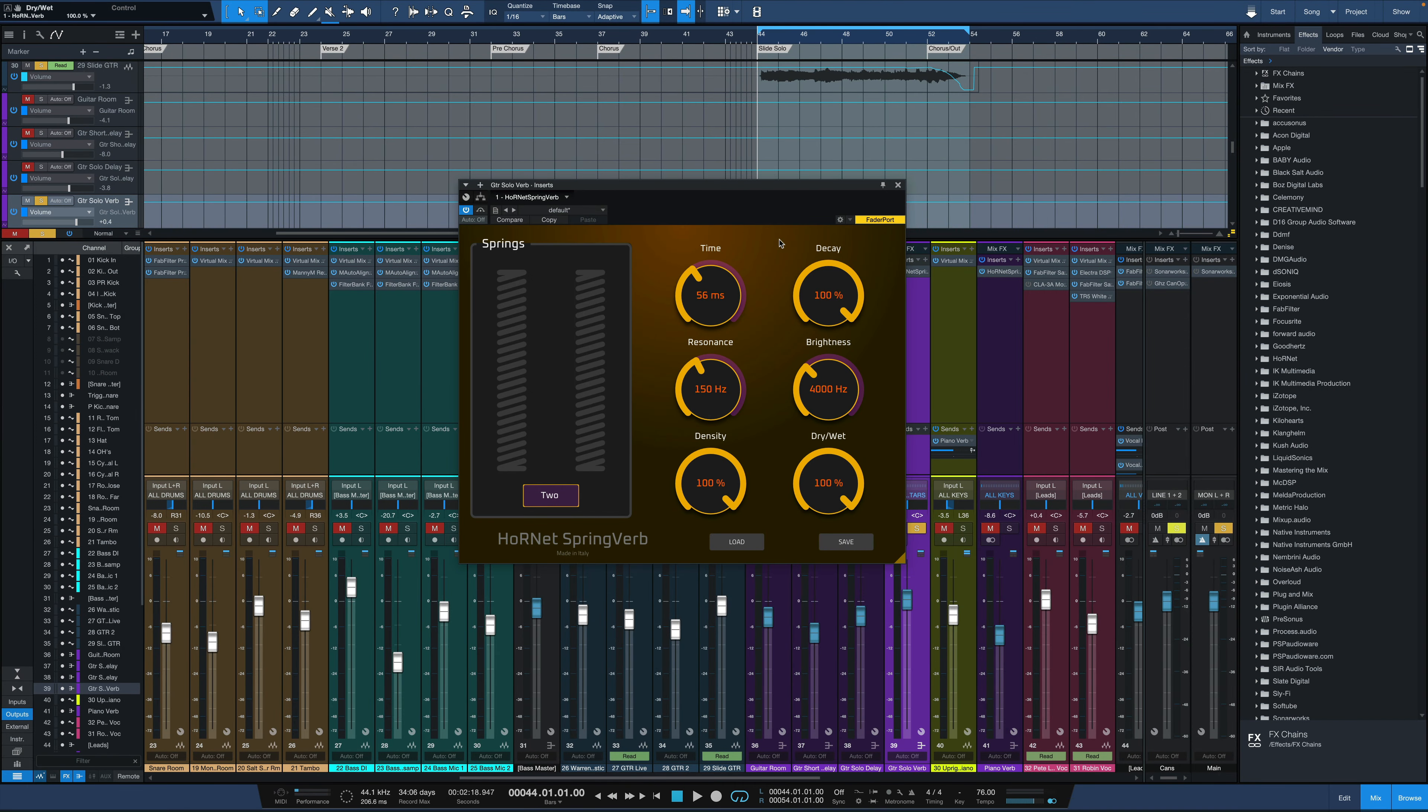Hey everybody, it's Joe from GreenLightSound.com and today we're going to take a look at a brand new reverb plugin from Hornet Plugins. This is Hornet Springverb, of course based upon spring reverb.